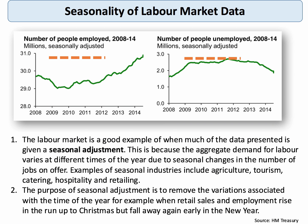It's important to recognize that the unemployment data you get in exams is nearly always seasonally adjusted. Look out for that in data response questions. The simple reasoning behind this is that there is a large amount of seasonality in the level of labour demand at different times of the year. Industries and sectors such as farming, tourism, catering, hospitality and construction typically tend to employ more people at certain times of the year and less when demand falls away. So the unemployment data you're given is nearly always seasonally adjusted.